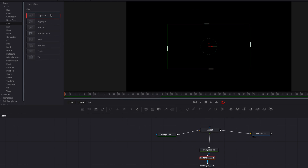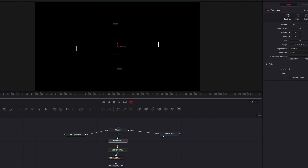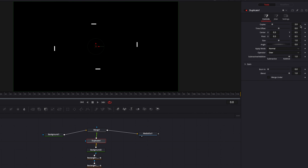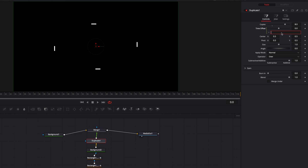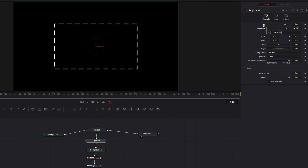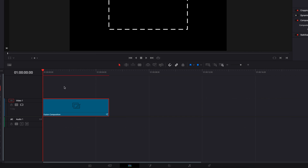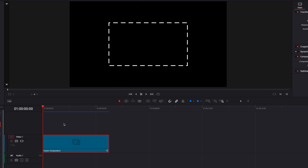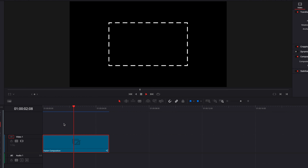All we need to do at this point is to create duplicates in order to complete our animation. So let's bring in our duplicate node, and once again we're going to determine the number of copies first — I think in this case eight is going to be sufficient. Then we're going to go ahead and create an expression for the time offset setting, the same as what we did earlier. And then once that is done, let's make a copy of the duplicate node and paste it, and in the time offset setting we're going to change the sign to negative. Now let's take our animation back to the edit page and let it render.